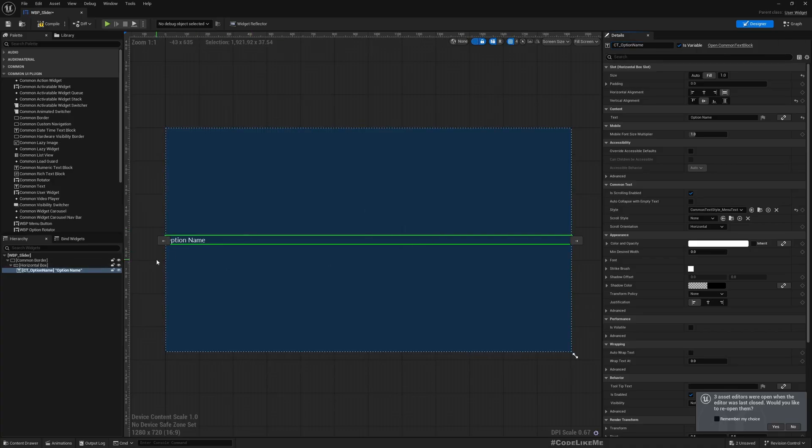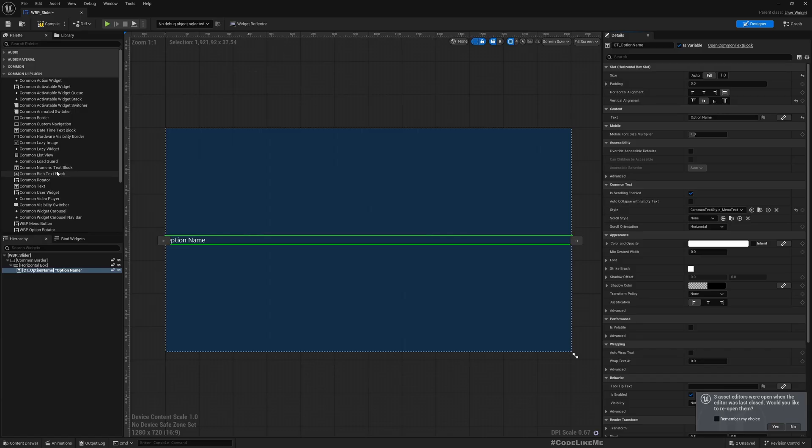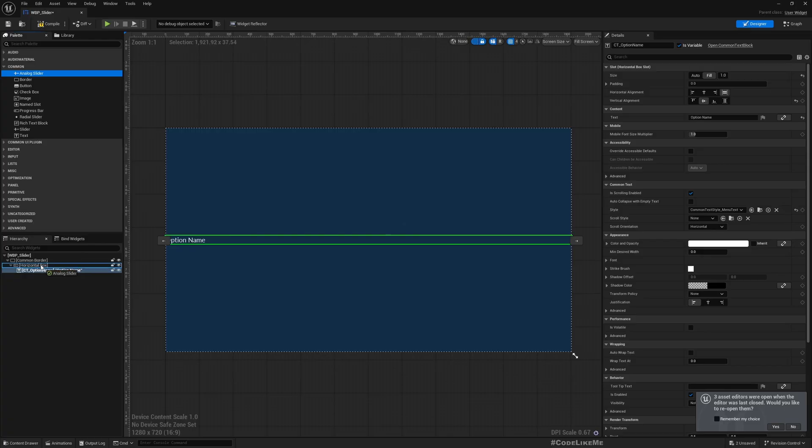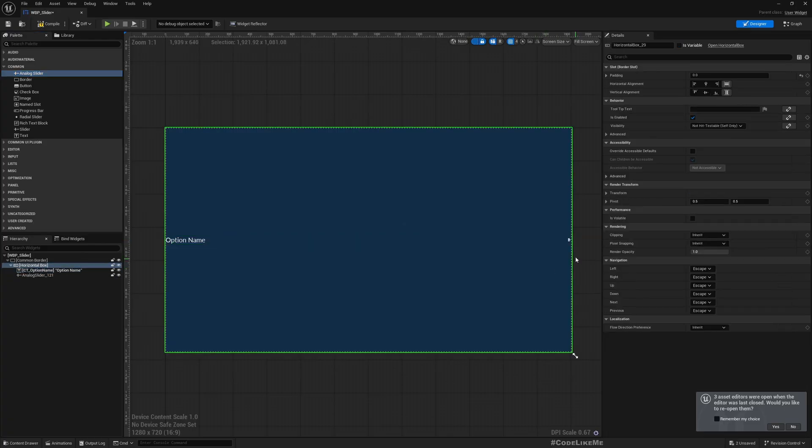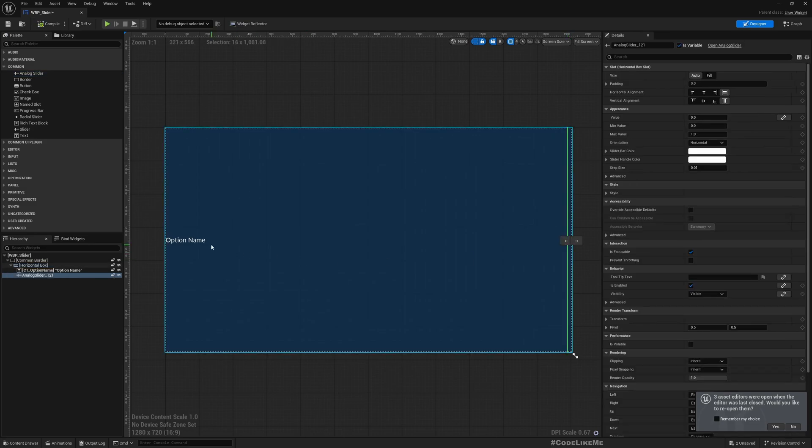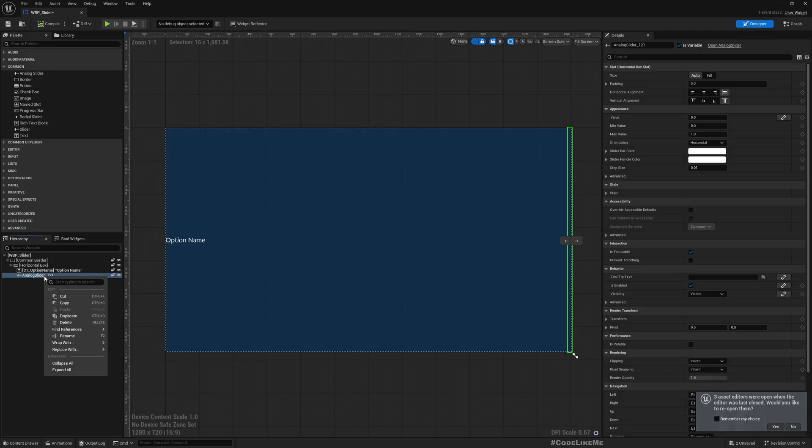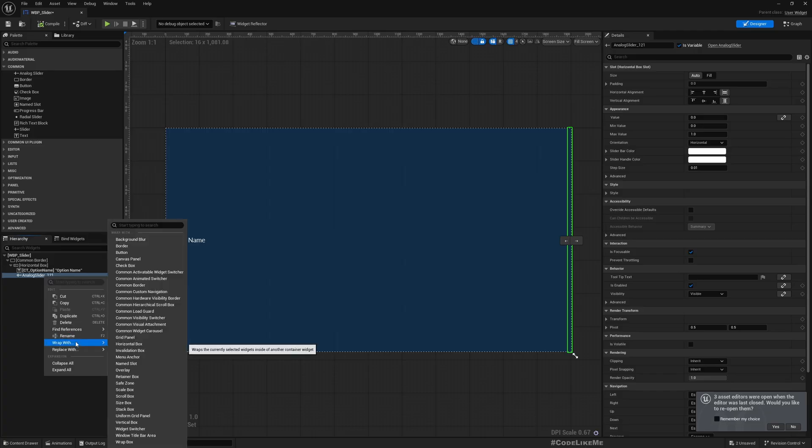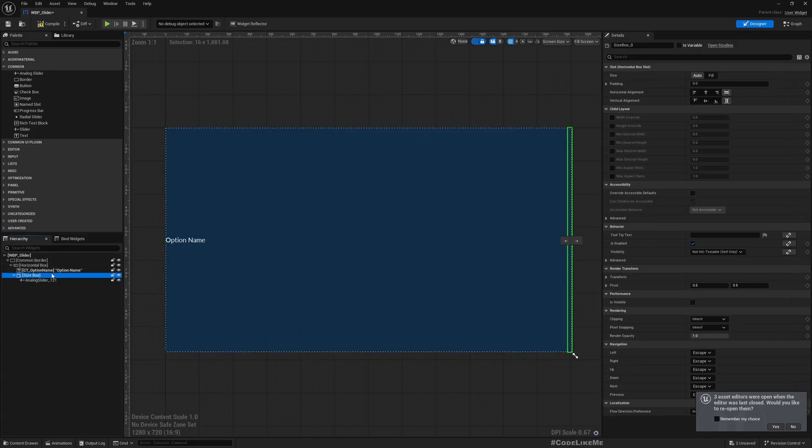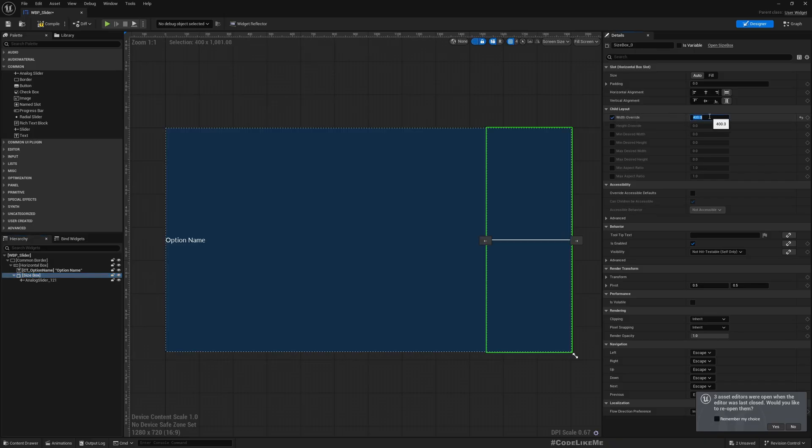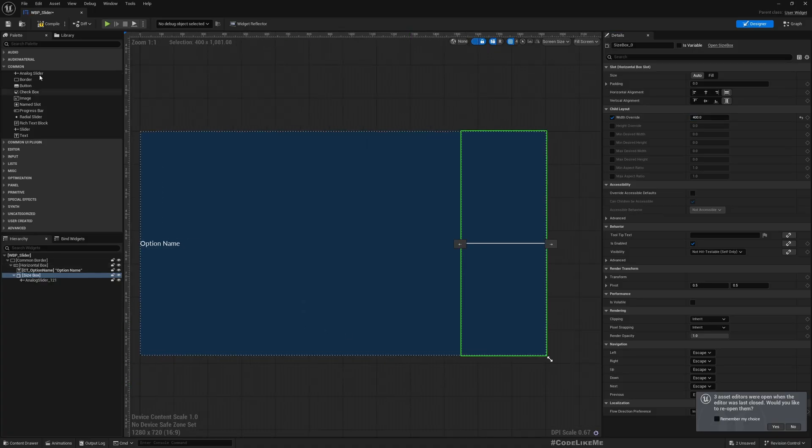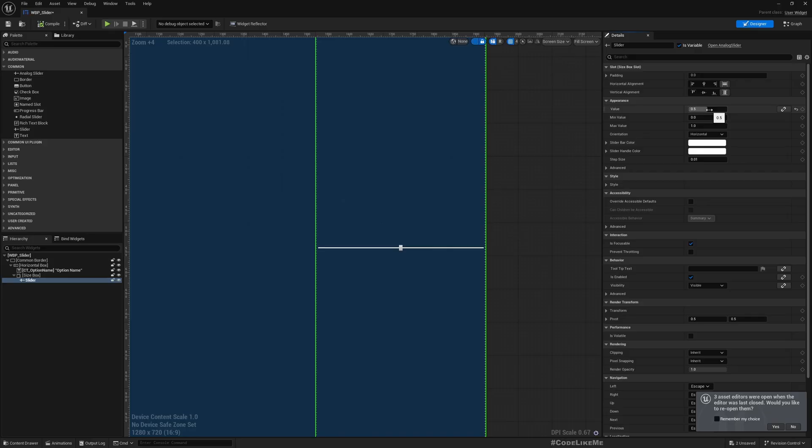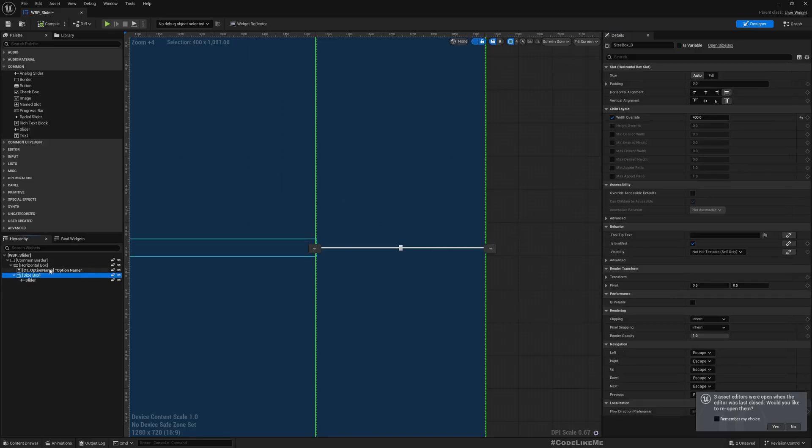Change this to a variable, VT common text option name, just like the way we have used before. And then let's add a slider, this analog slider. It's very small here, that should be because I have made this to fill. So I'll wrap this with the size box. Maybe we should have something like 400, we can adjust this later on. All right, now we have the slider size box name.